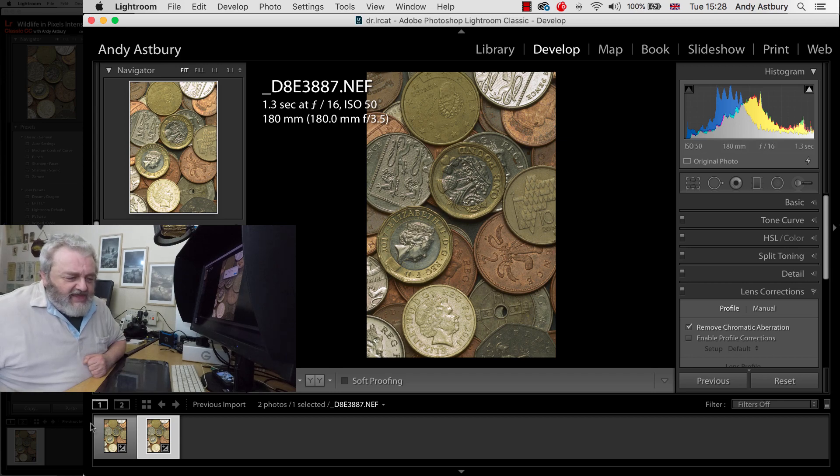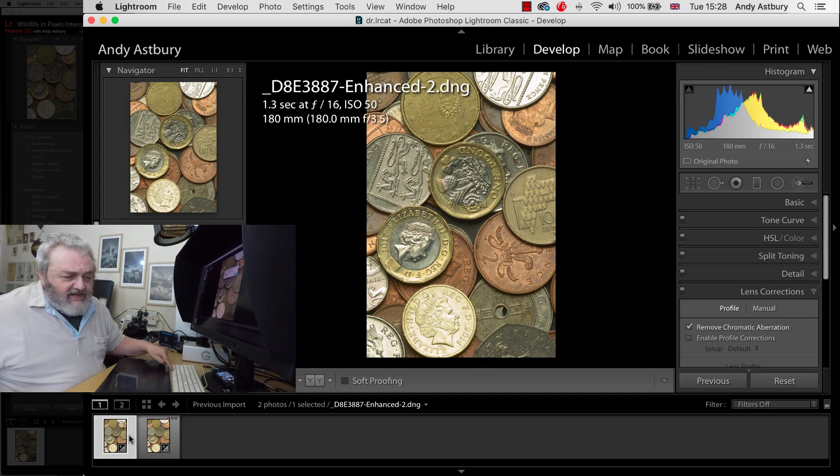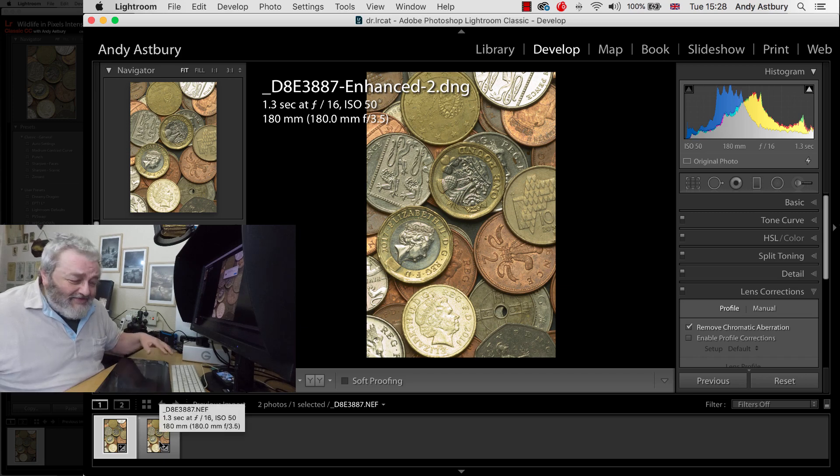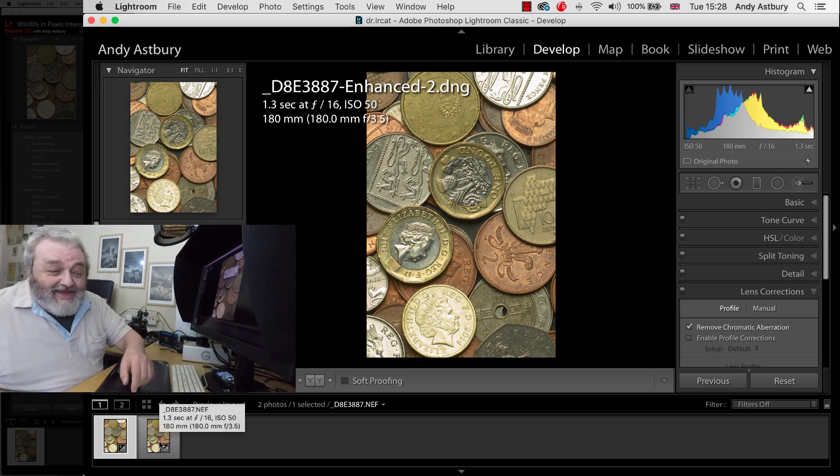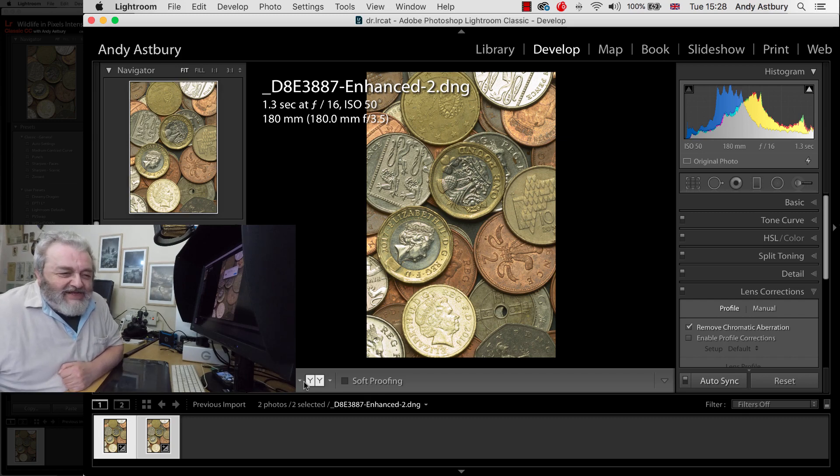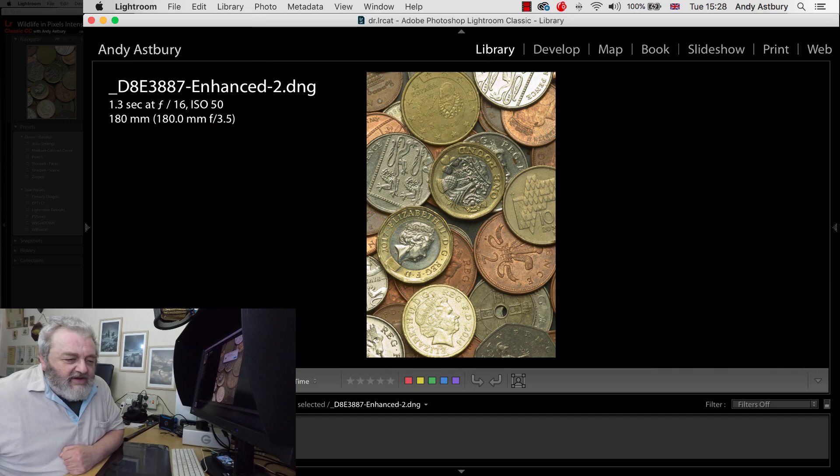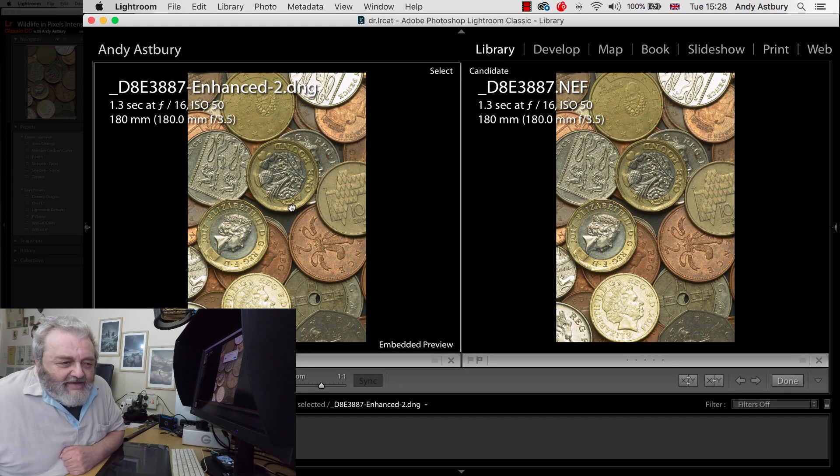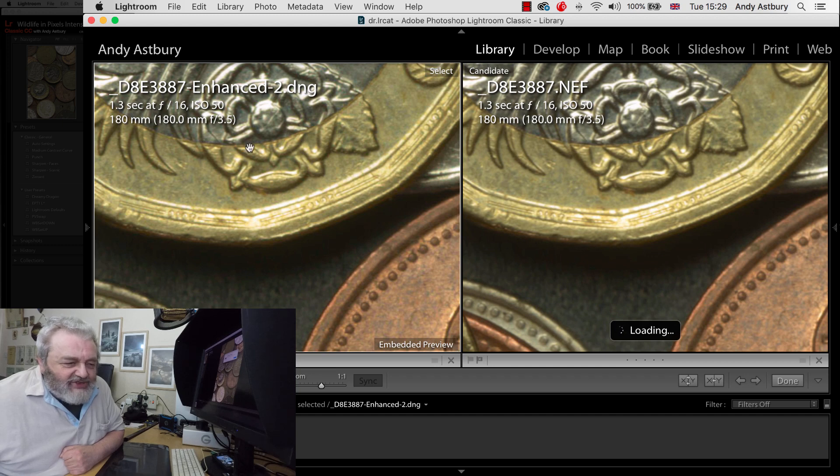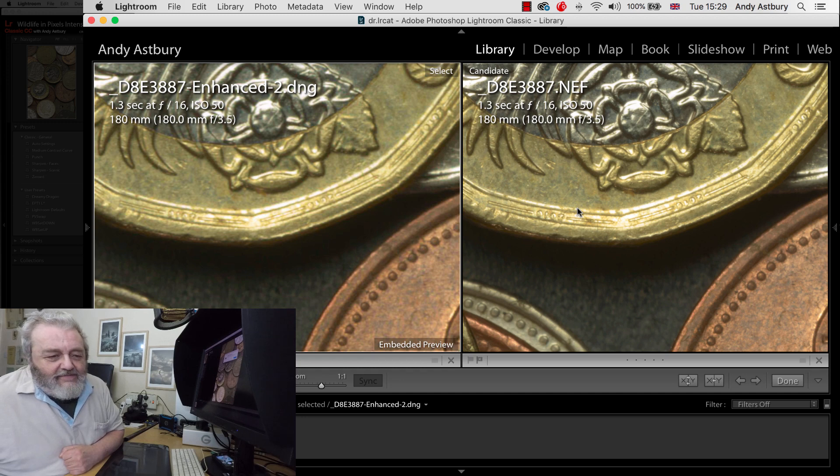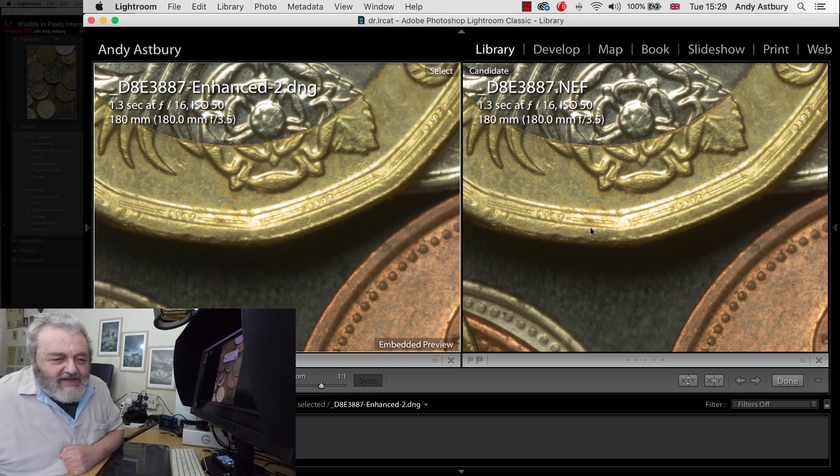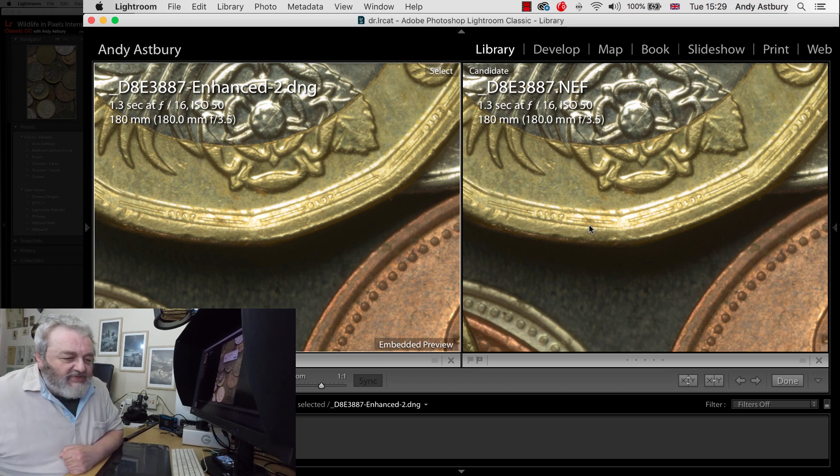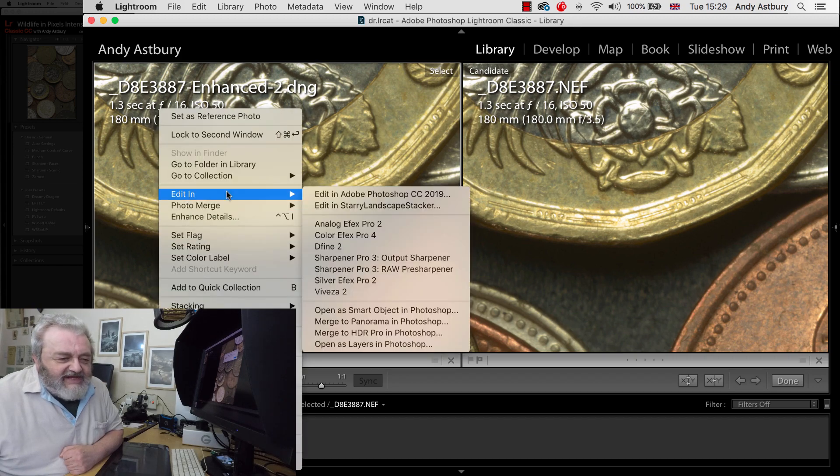Let's go and have a look at the original raw file together with this DNG. Let's take them into the library view and we'll just compare the two. You can see we've got the enhanced DNG over here on the left and we've got the original raw file on the right. Really truly I'm damned if I can see a difference.